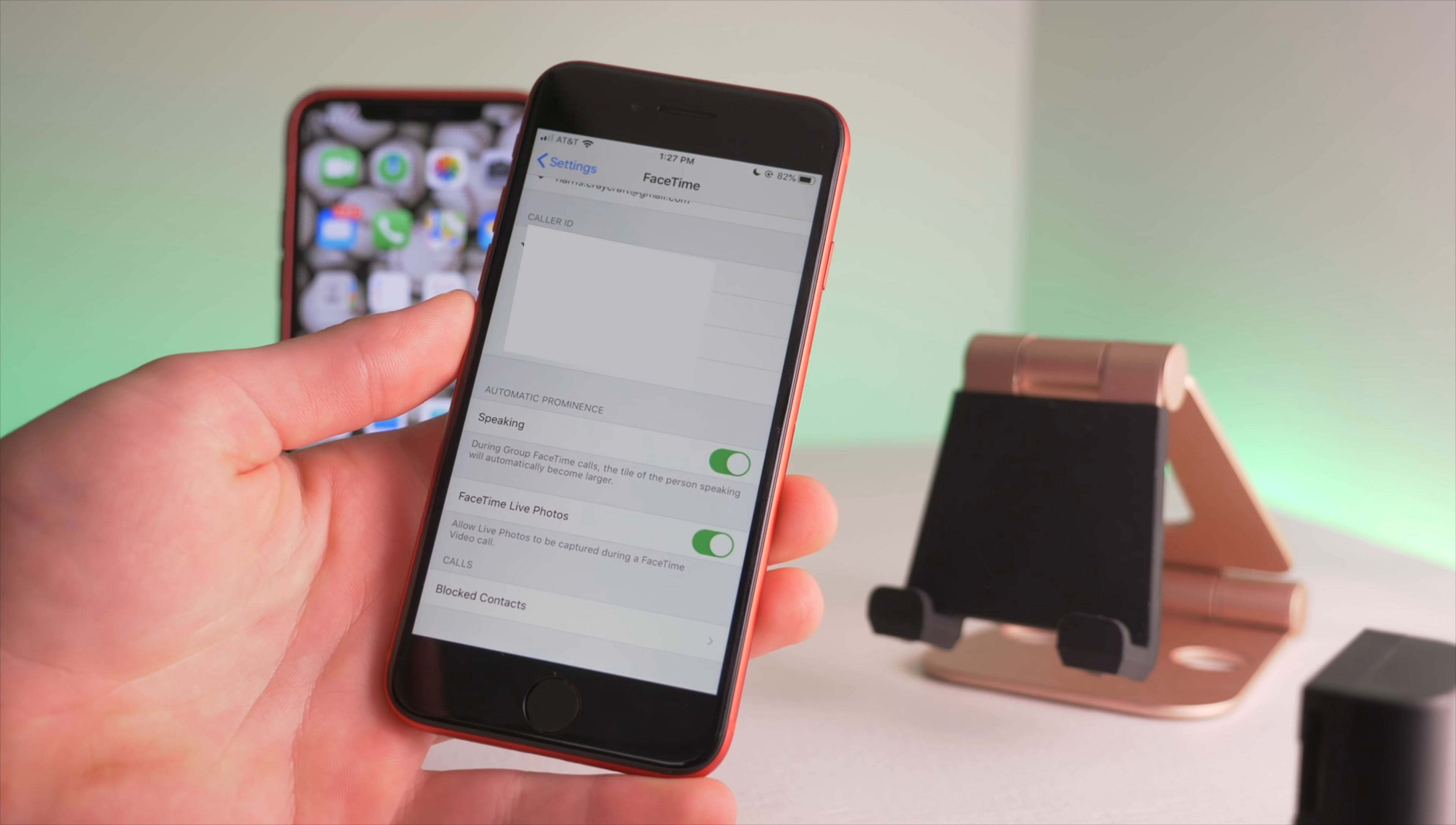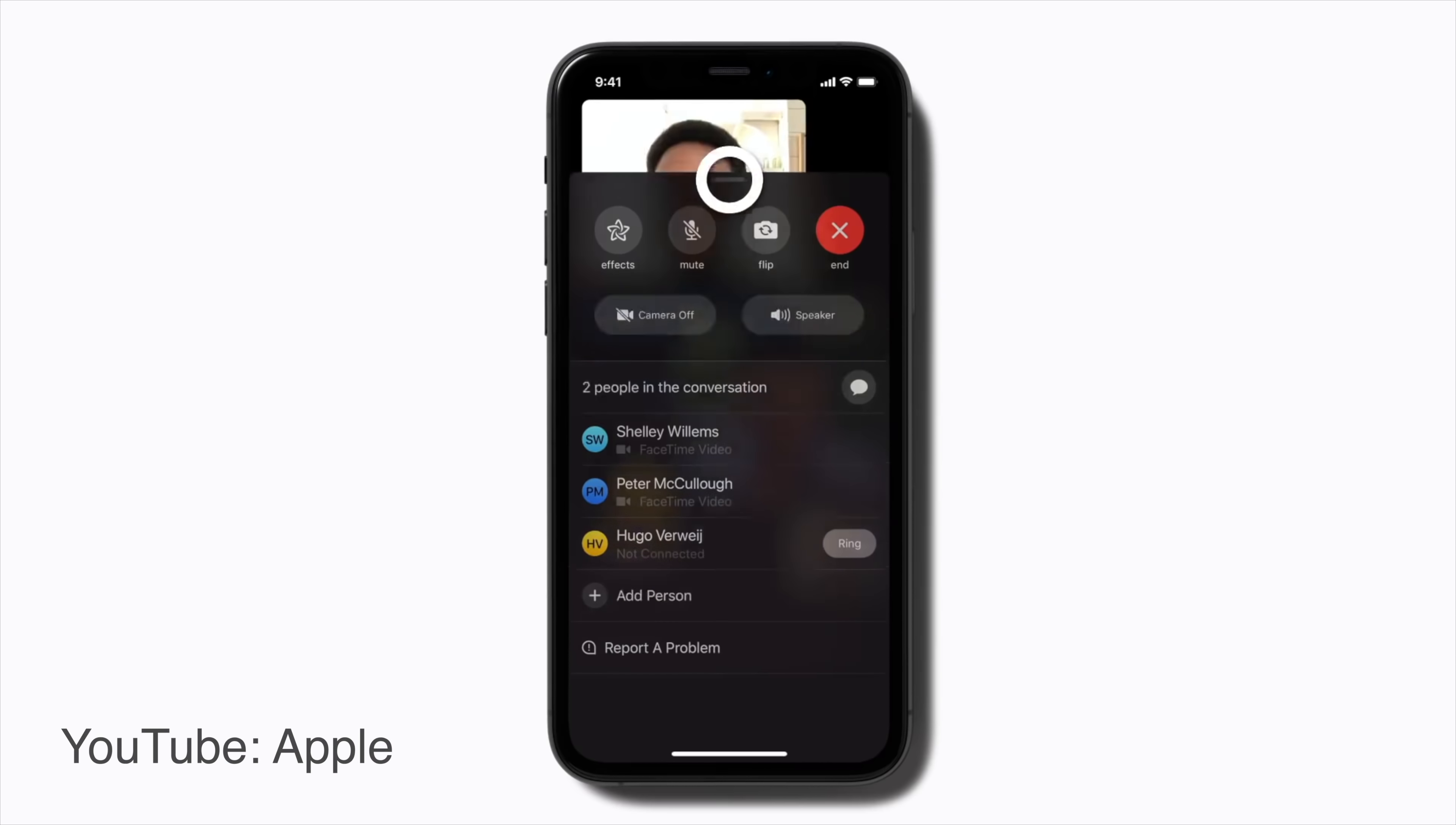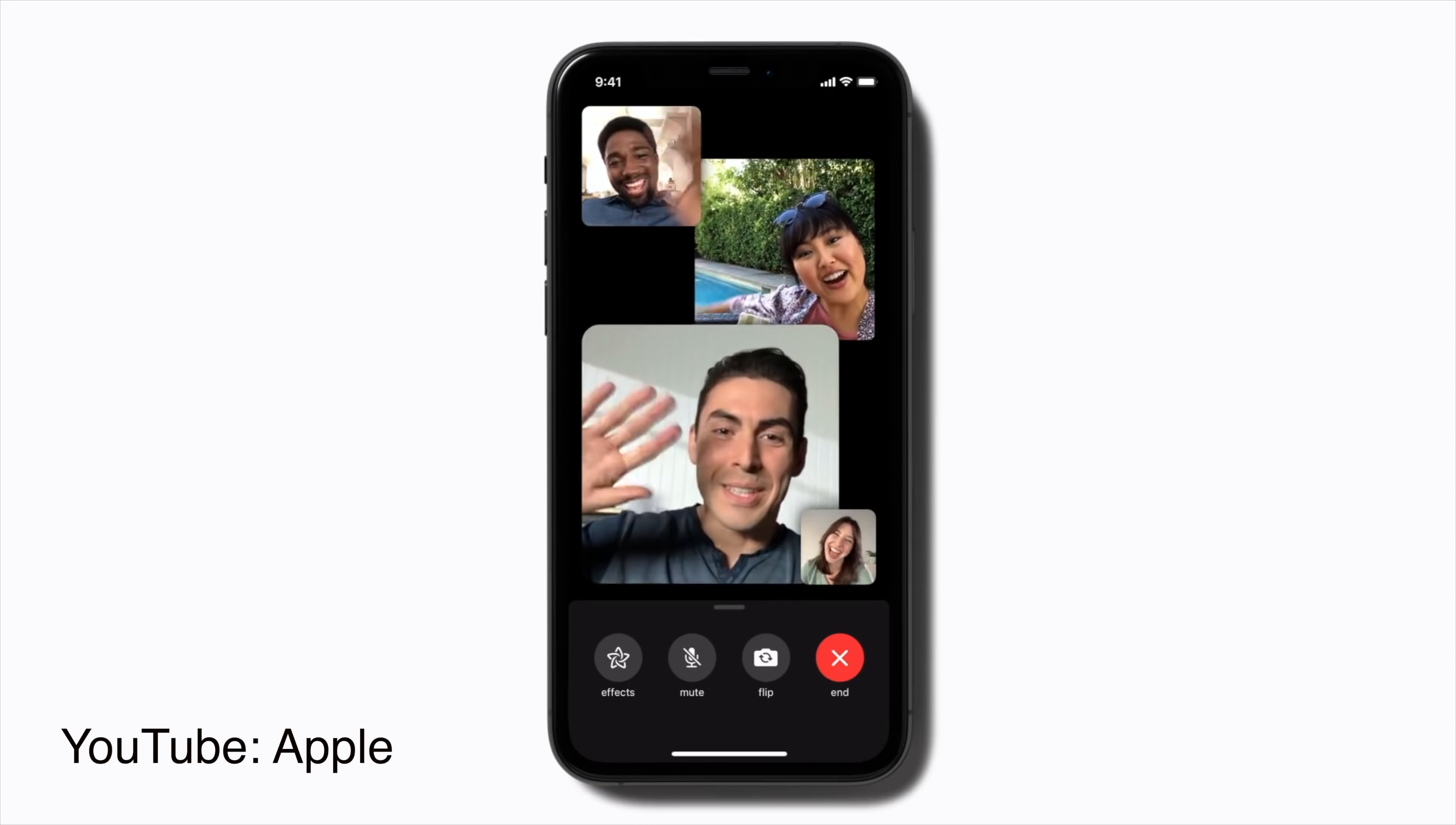Now another cool feature is in your FaceTime setting. As it is, when you are in a FaceTime group call, whoever is talking will take up the bigger rectangle or square on the screen, and you might not want that.